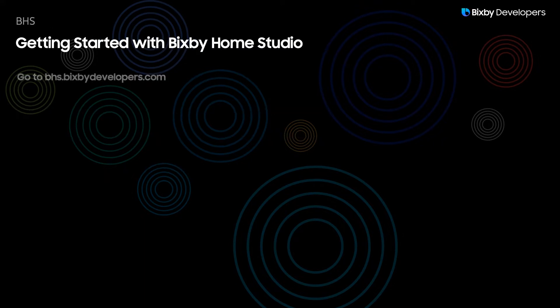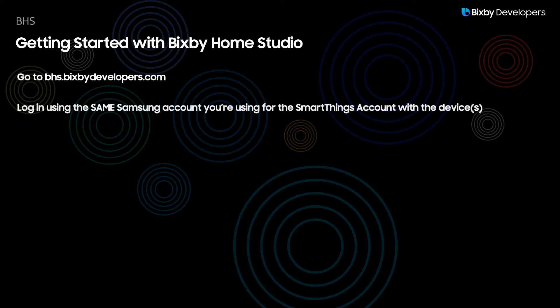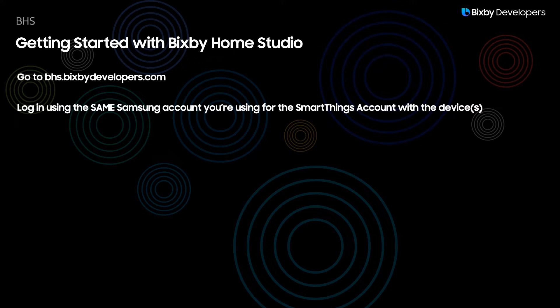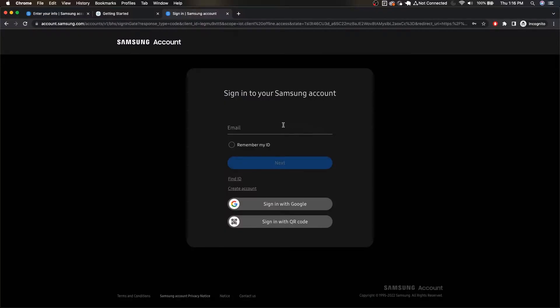And now let's actually get started with Bixby Home Studio. All we have to do is go to bhs.bixbydevelopers.com and you want to log in with that same Samsung account that you just created as well as use for your SmartThings account with the device attached to it. So you'll be prompted to log into that Samsung account, just log in like I mentioned.